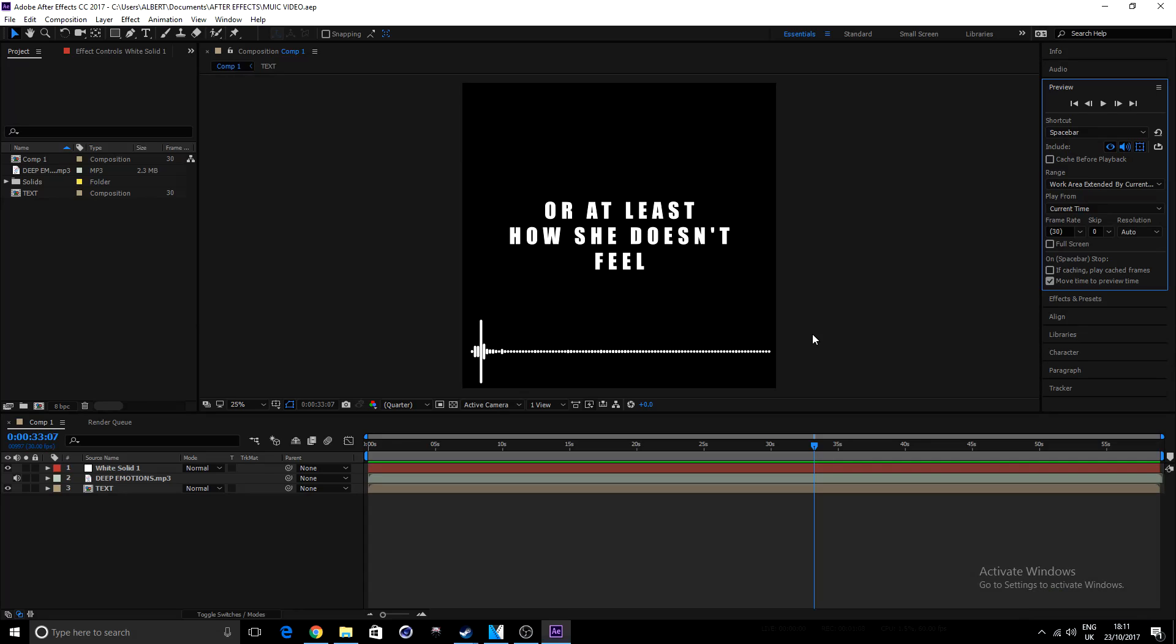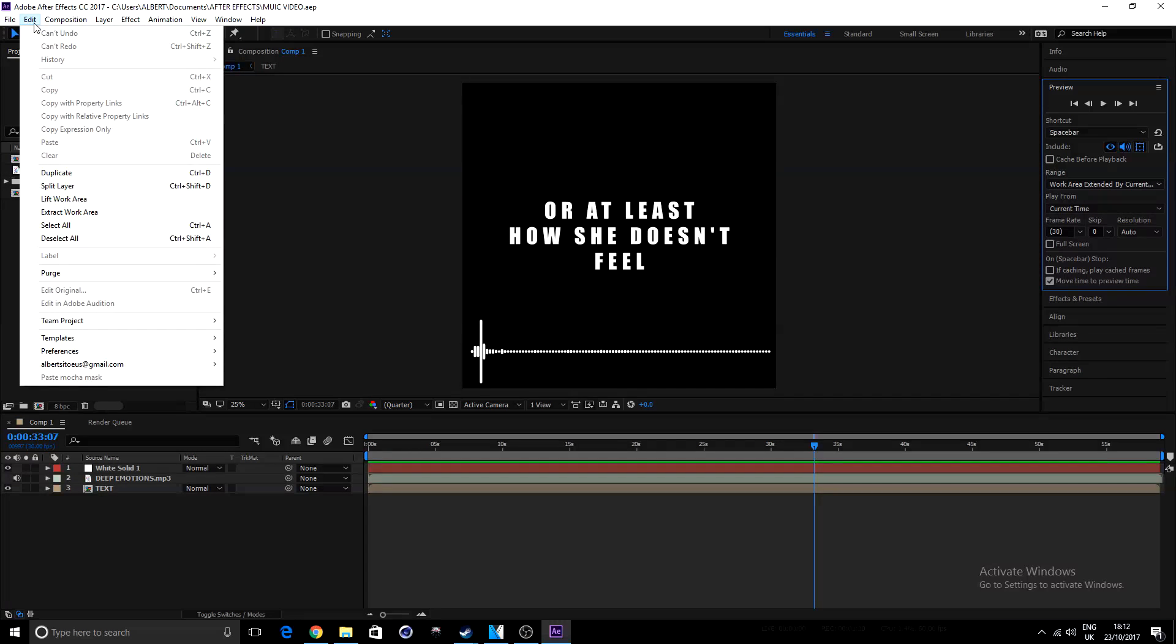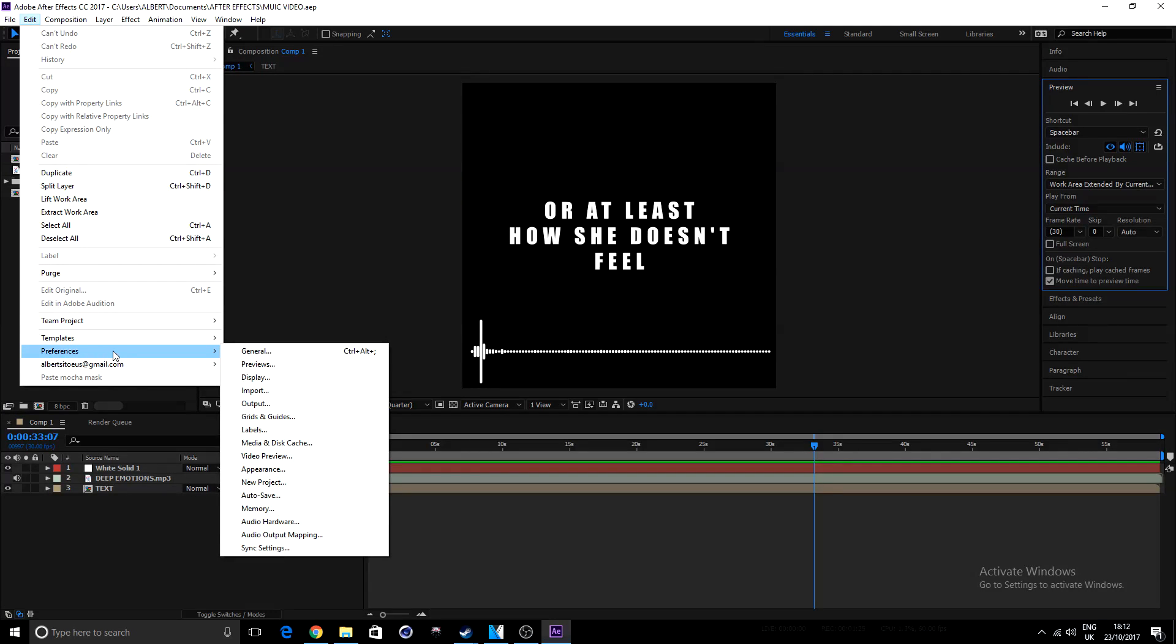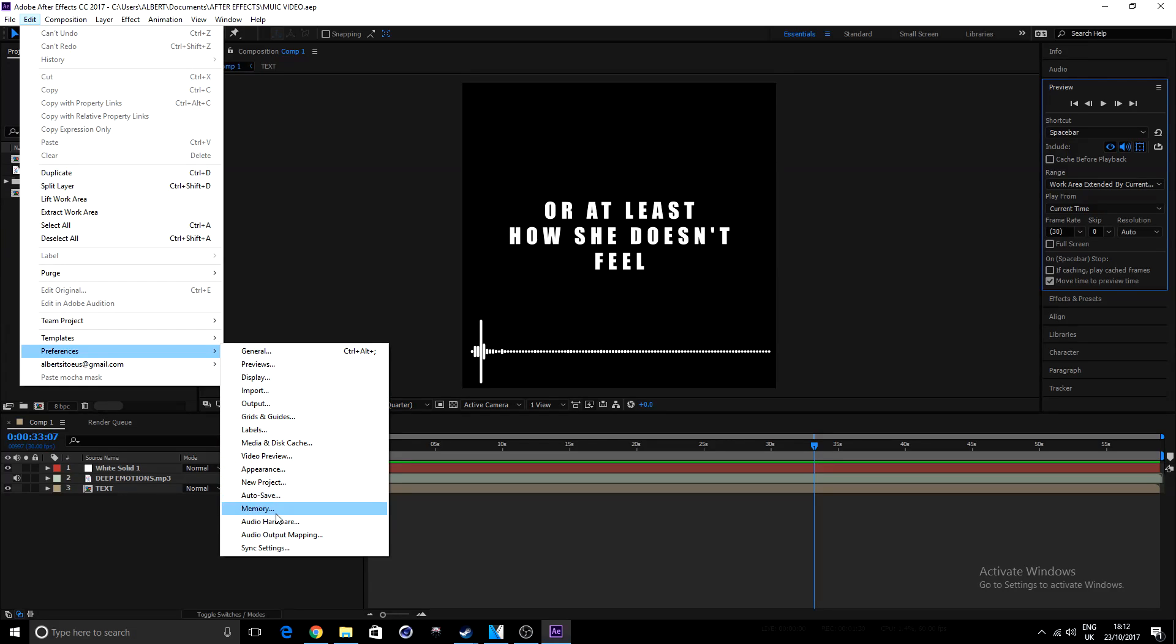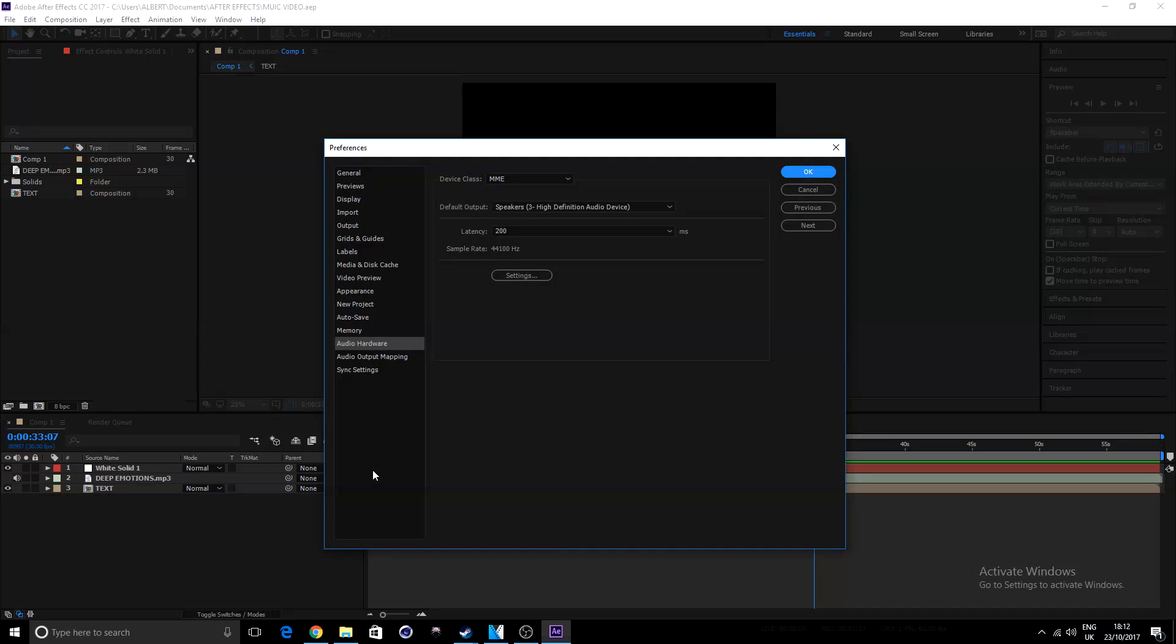If you guys still cannot hear any audio coming out of After Effects, the second thing we'll do is head over to the top left hand side of the screen, where we have file, then the next button is edit. Click on this edit button. Once you hit edit, move your cursor all the way down to the preferences option. Then once you have preferences, move your mouse to the right, and then down again. Here we're looking for audio hardware. You can left click on audio hardware.